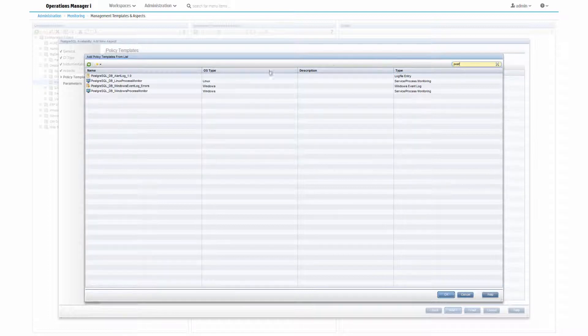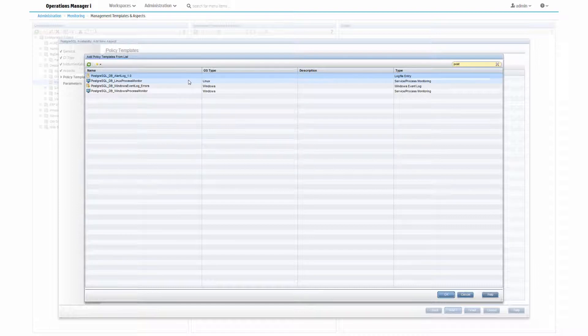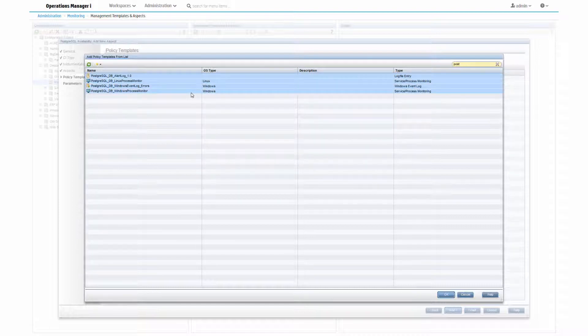And here are the four policies for Postgres availability monitoring that have been created in another tutorial. Select them and add them to the aspect.